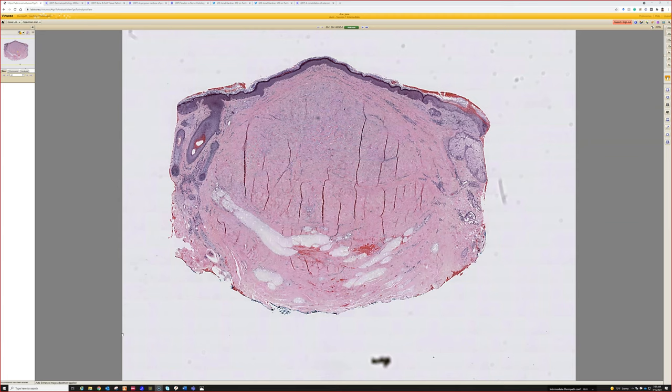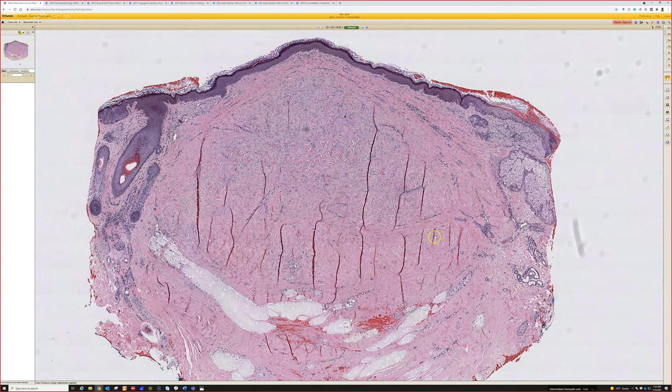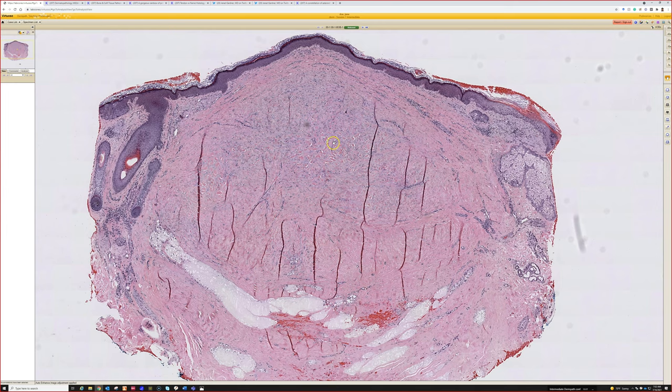So this is case one. Who wants to take this one? From skin, it looks like we're looking at a dermal process. Even from this power you can see the thick pink collagen in there. I'm thinking a keloid, with some inflammation — chronic, sort of granulomatous inflammation surrounding it as well.